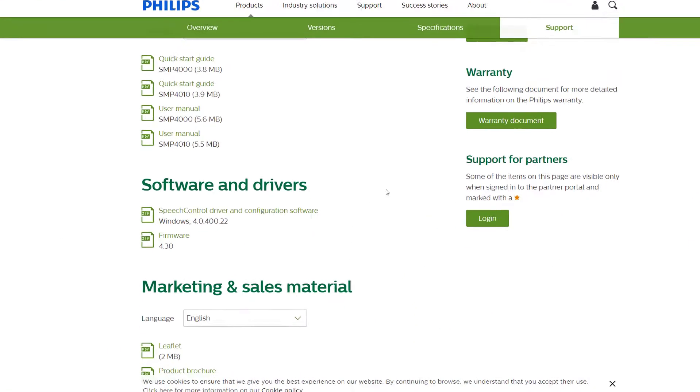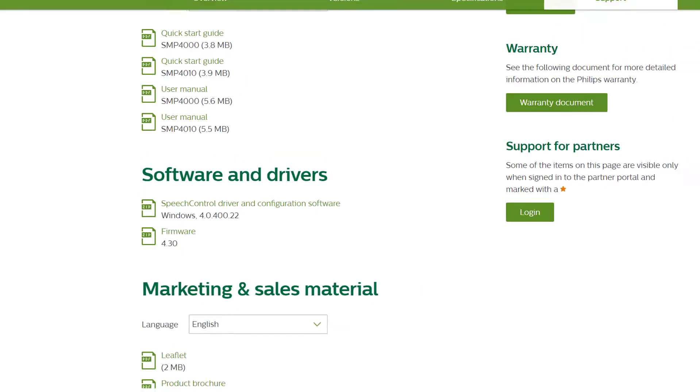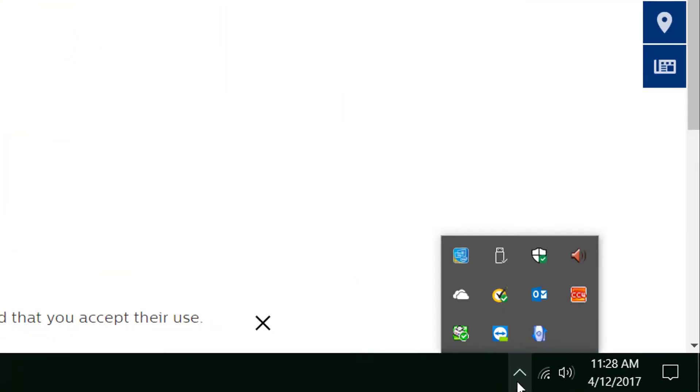Now, you should have the latest version of the speech control and configurations software for Windows, and there's the firmware there, 4.3. Now, to check your current firmware,